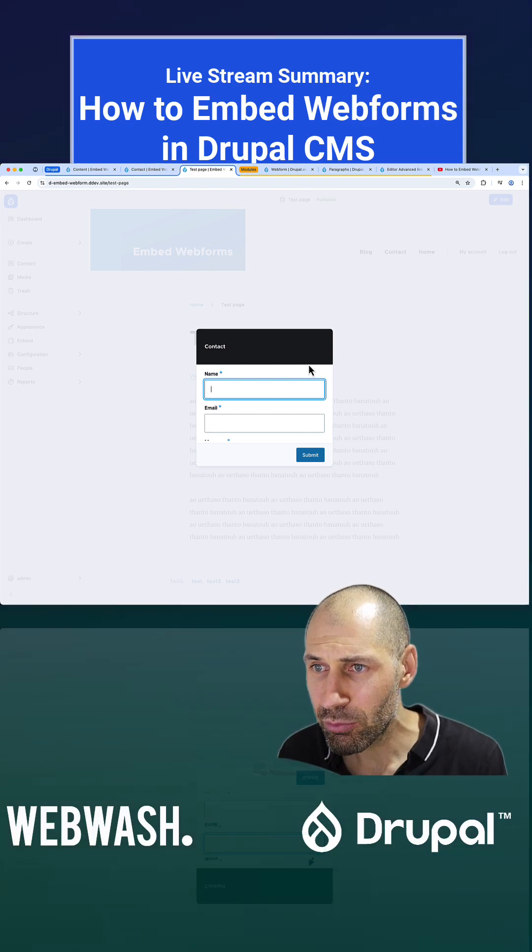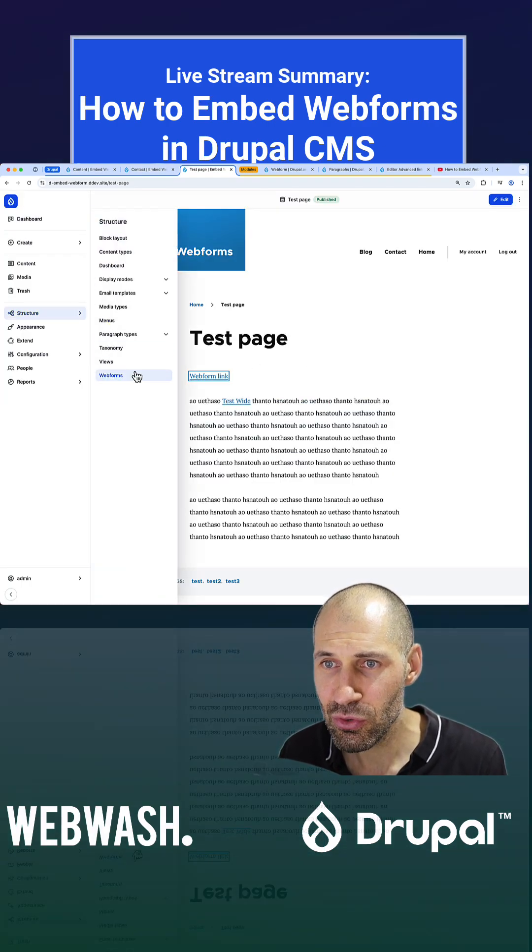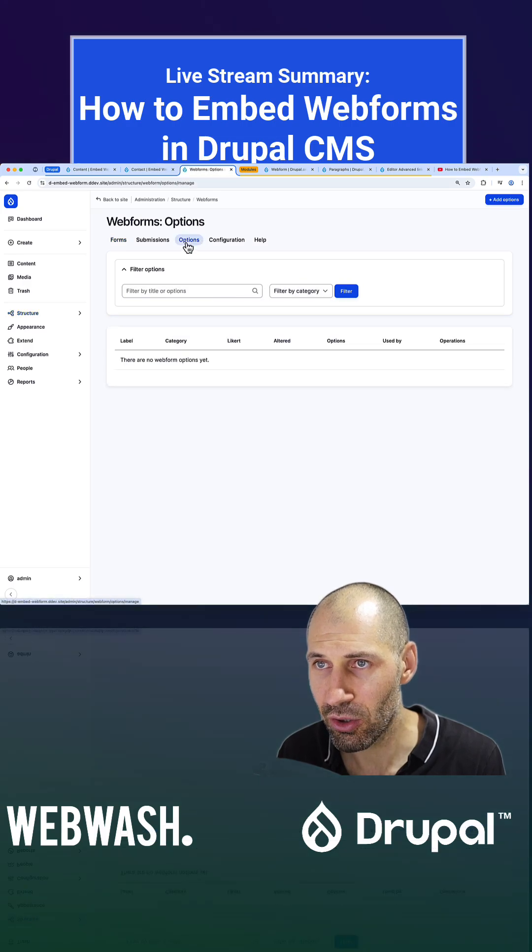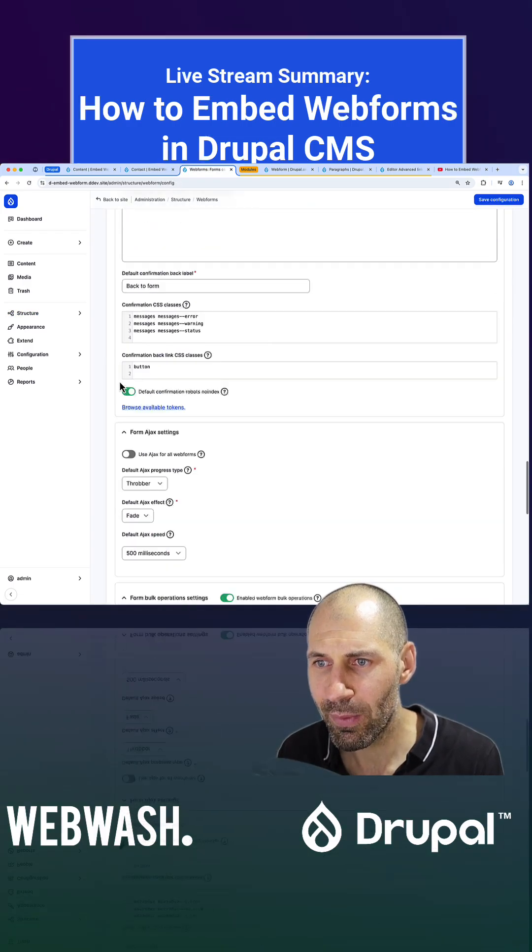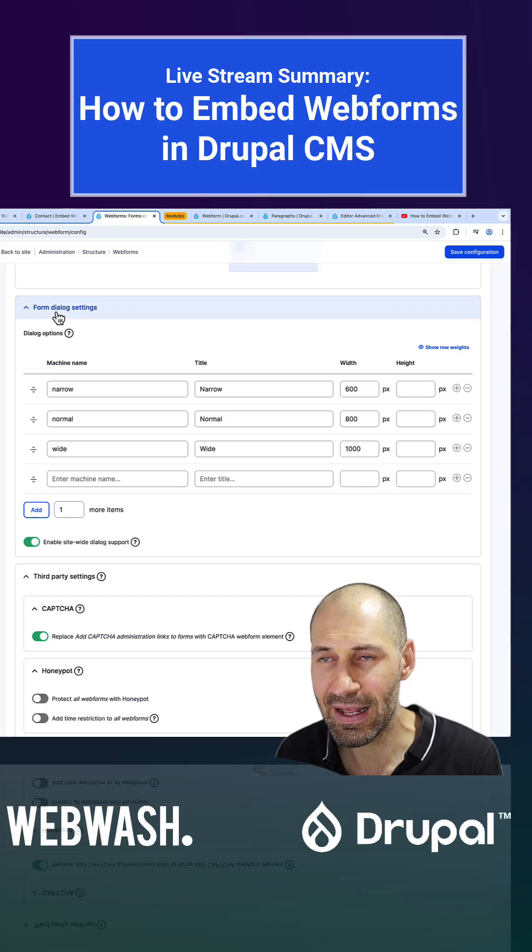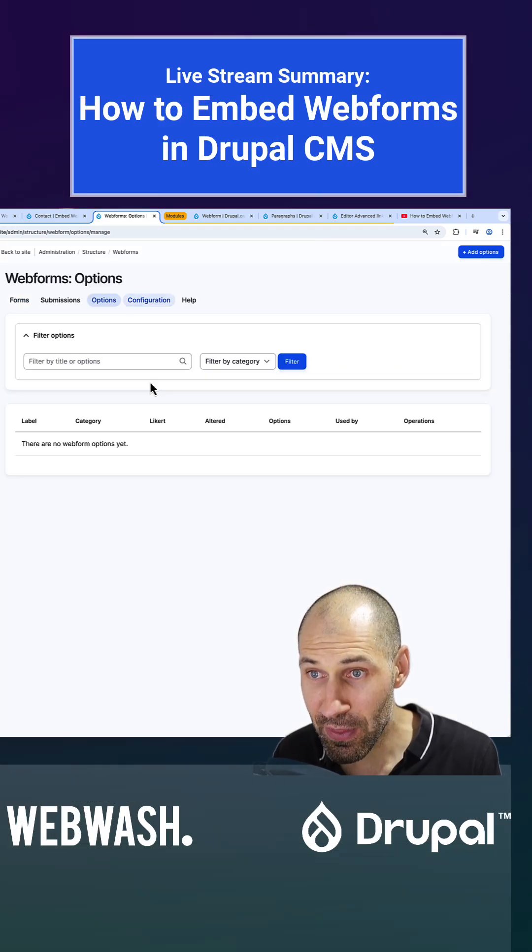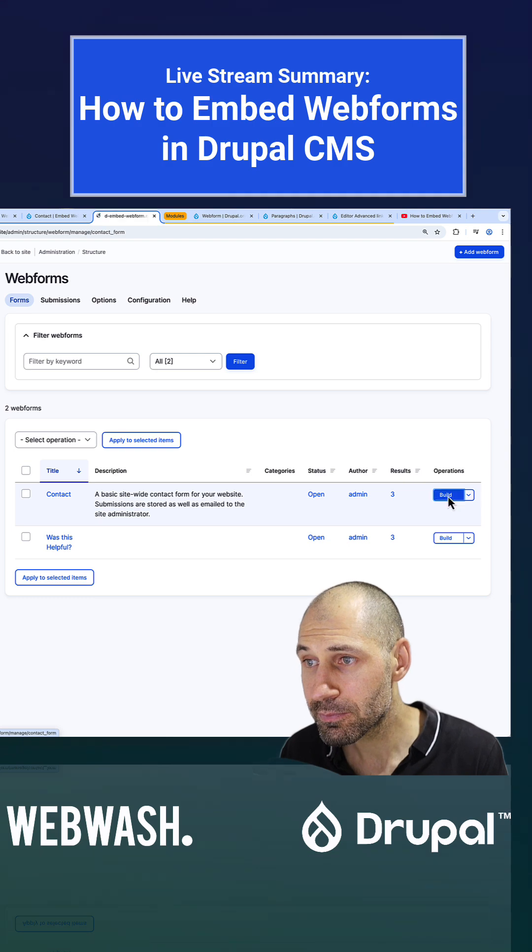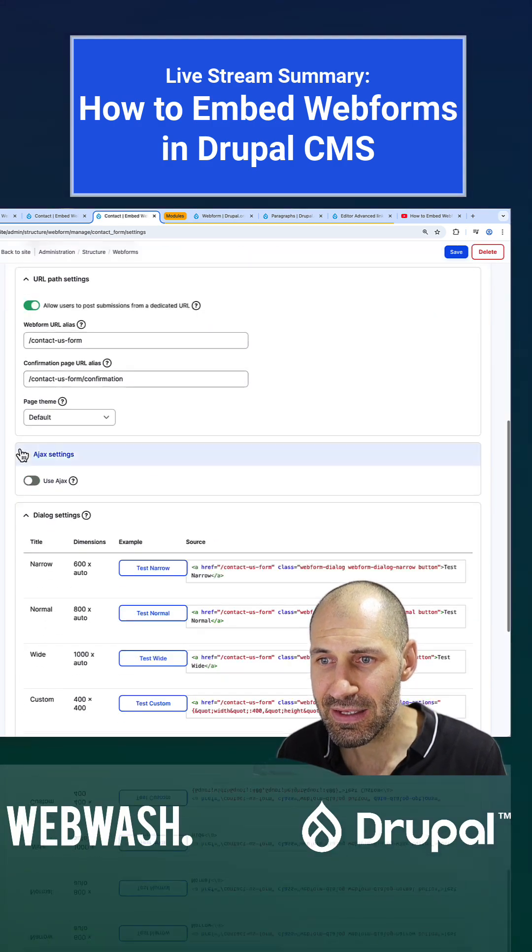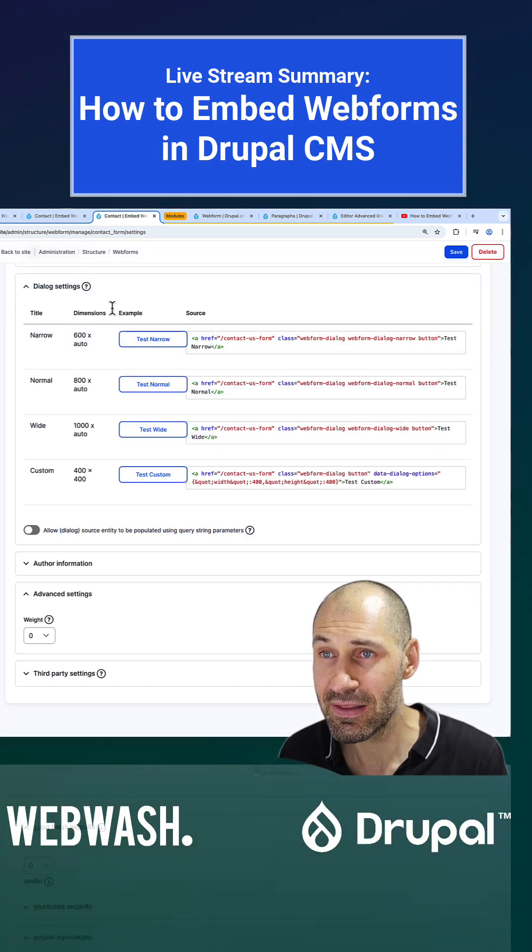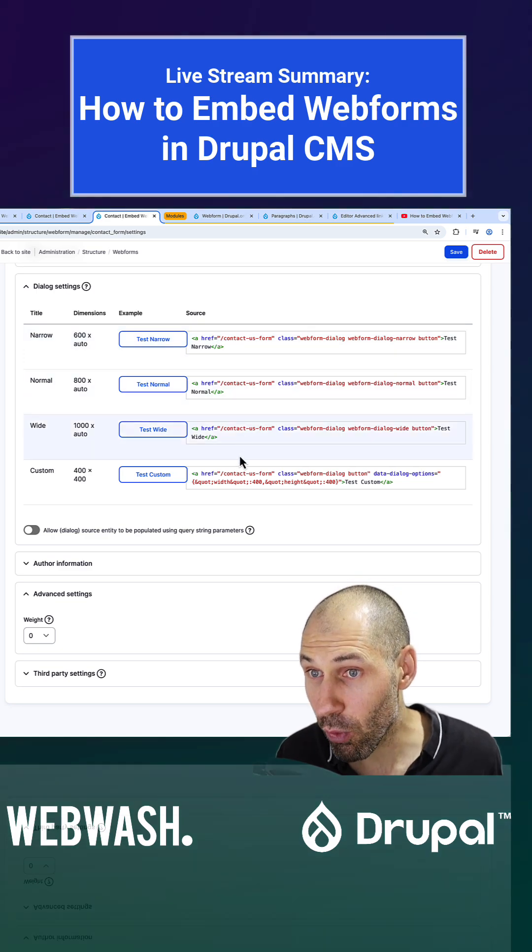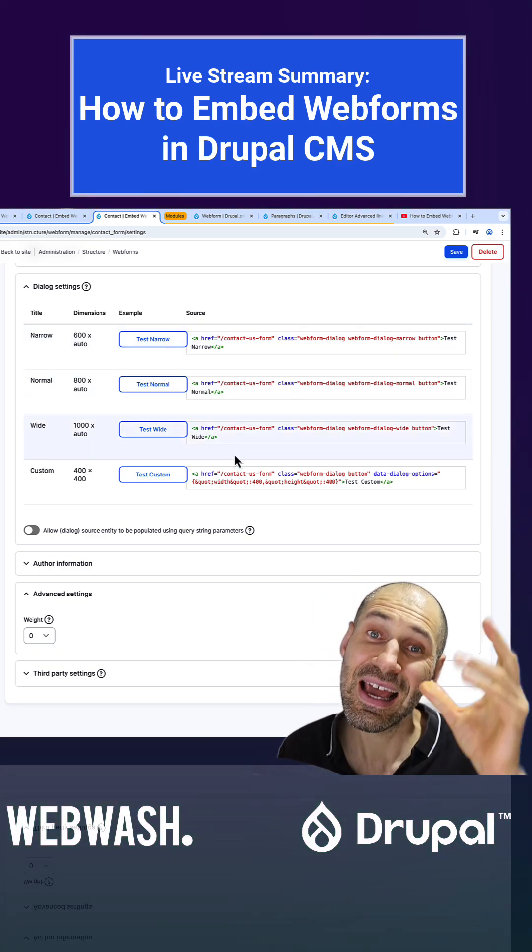And we were able to configure that because if we go to webforms and then click on configuration and then scroll all the way down, you need to go ahead and enable this webform dialog settings. And then when you go to the actual form in settings, you will then get this option where you can see the different markup that is required to display it in a dialog box. However, there is a bit of configuration with the text format.